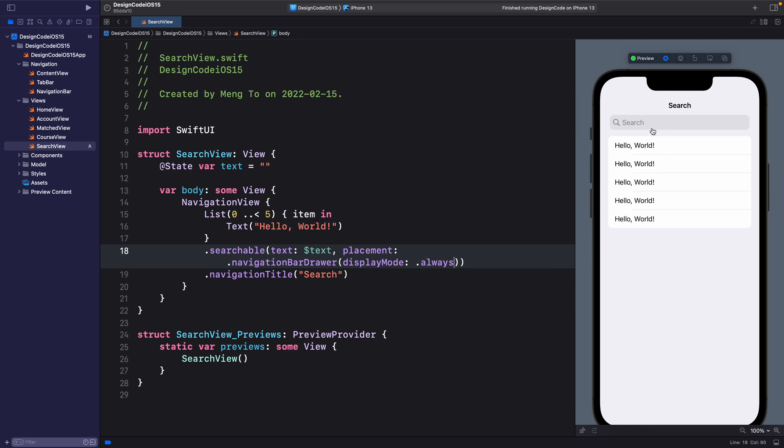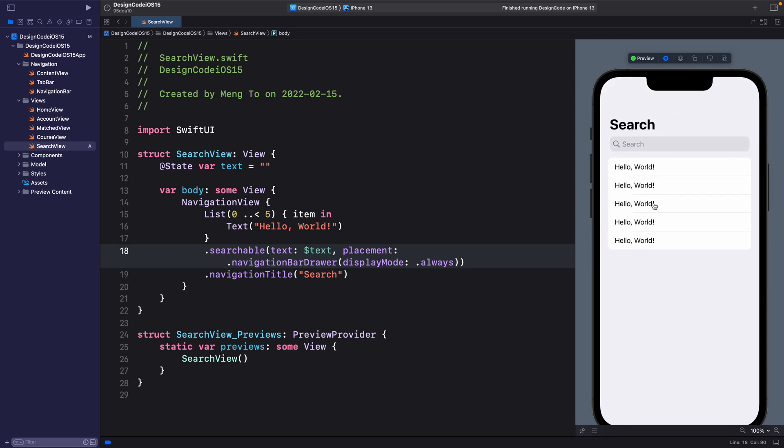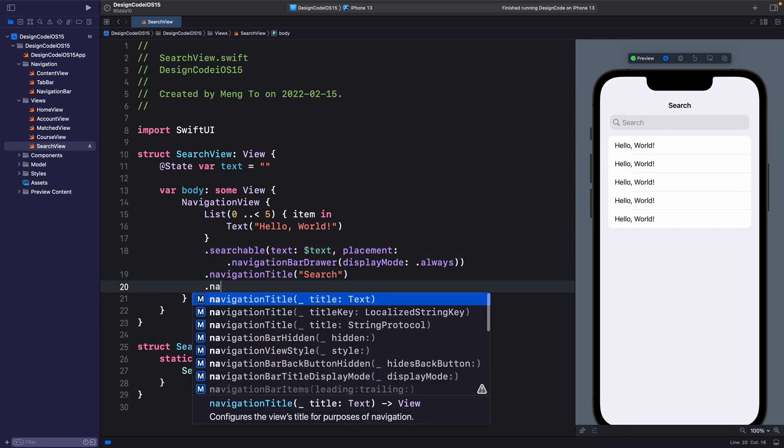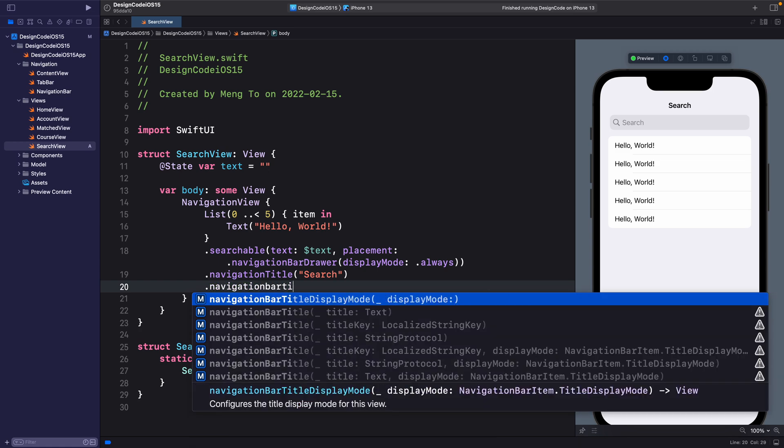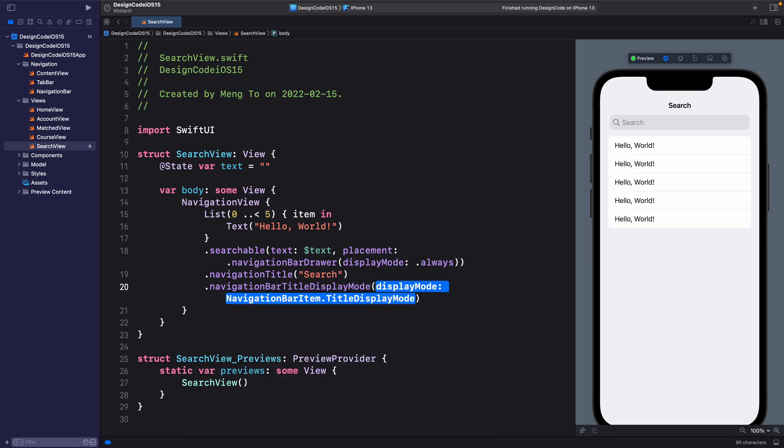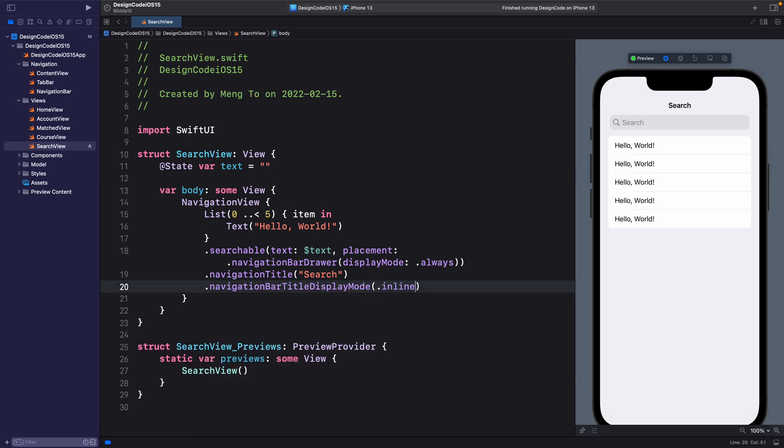But when we scroll down, it's going to transition to the large title back and forth. If you don't like to see that you can always set navigation bar title display mode to inline, which means that it's not going to transition back to the large title.